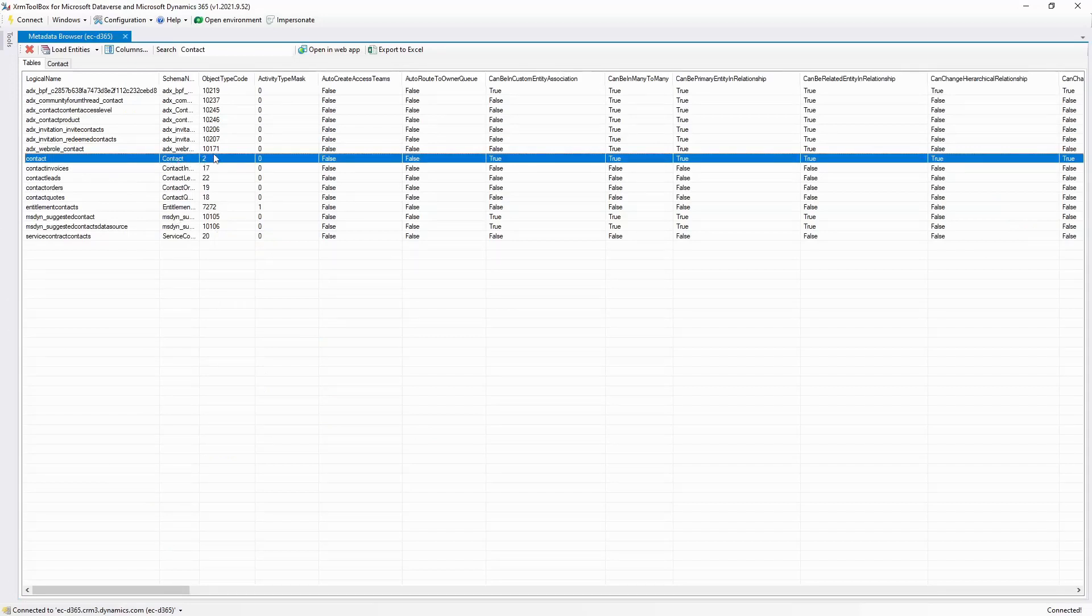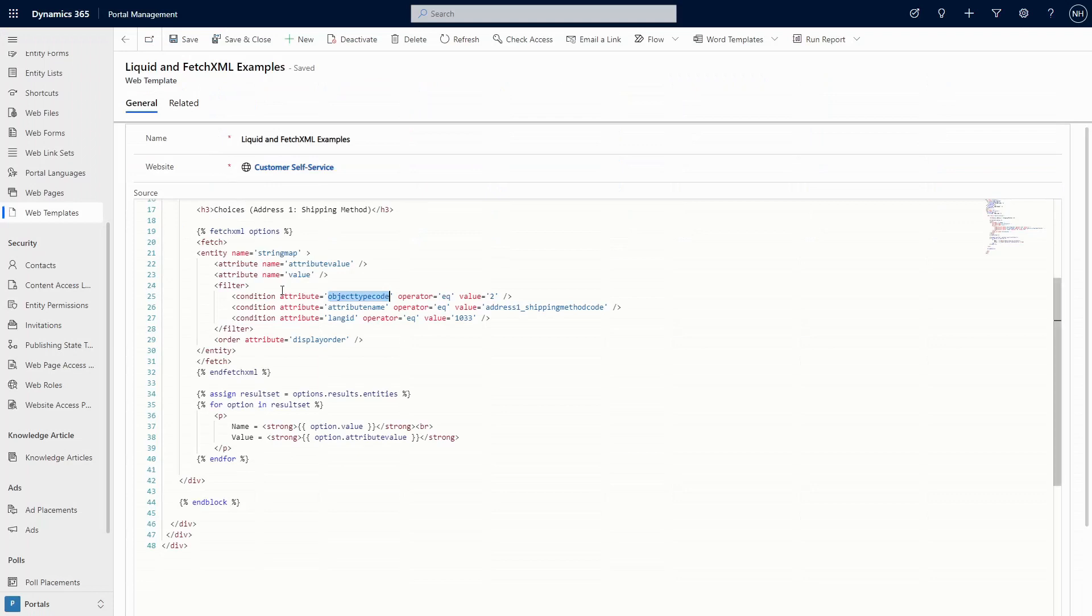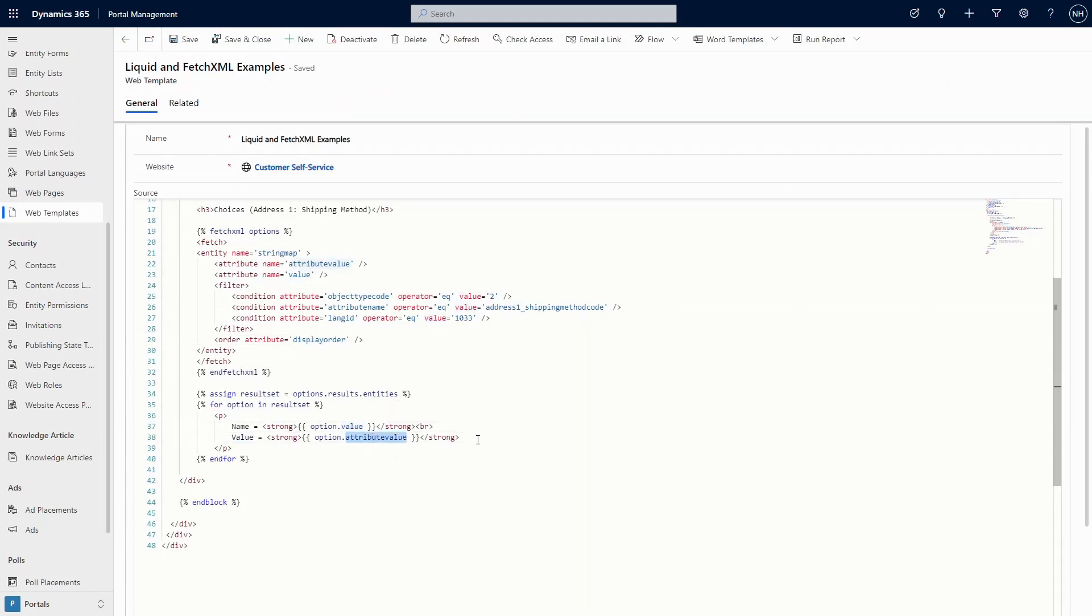You can choose to order by the display order column if you want, or alphabetically if you prefer. The columns you get back can include the value, which is the text, and attribute value, which is the underlying number for that choice.